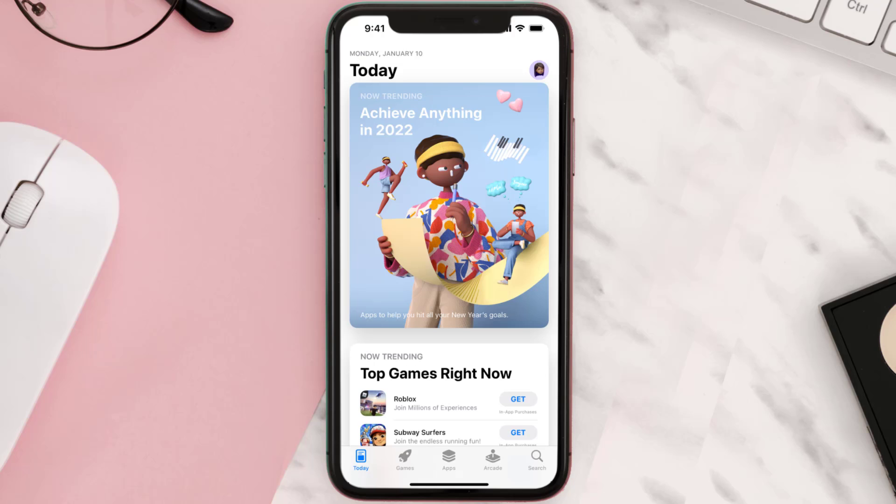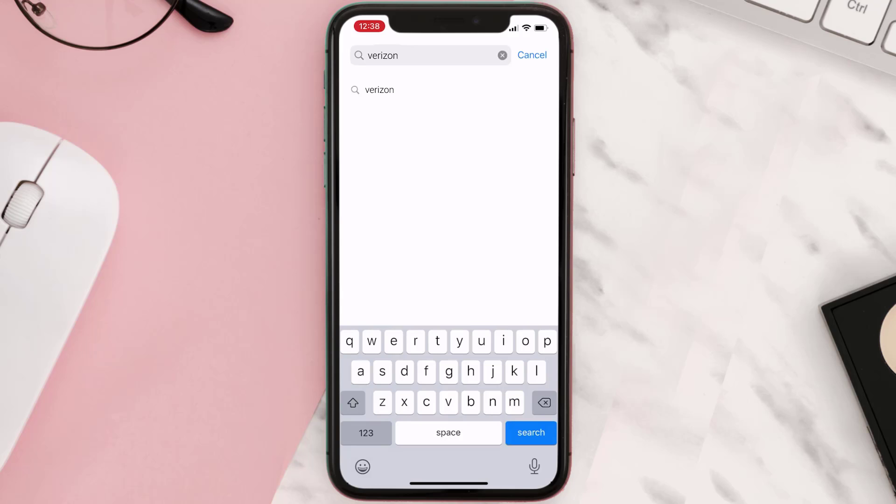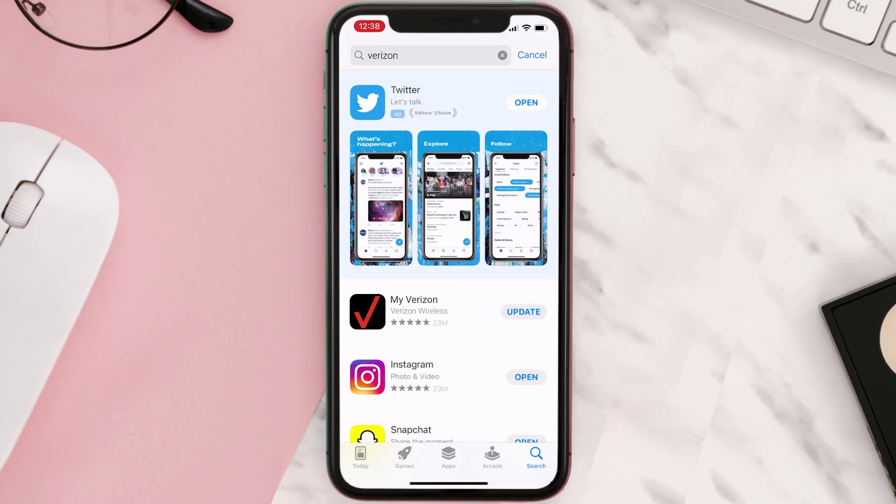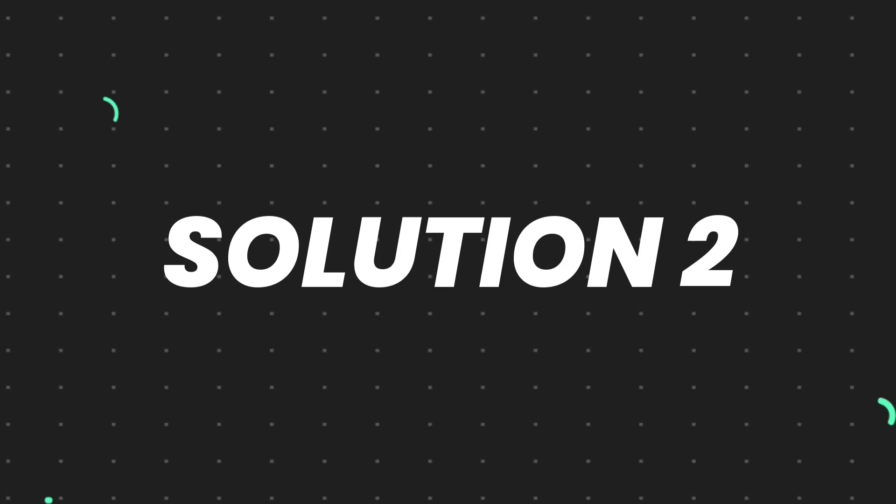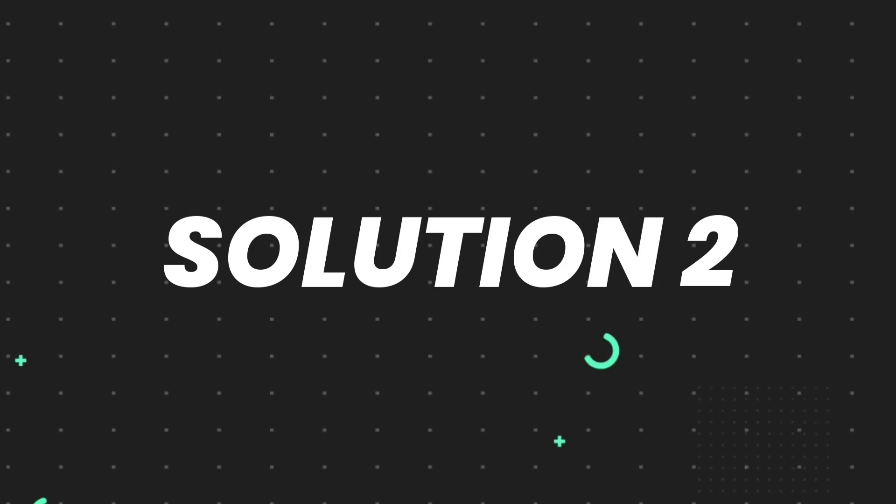Open up App Store on your device and then tap on the search icon in the bottom right corner. Then search for the app, and if you see the update button right next to the app name, simply tap on it to make sure you're running the latest version. But if you still encounter this issue, then you need to clear app cache.